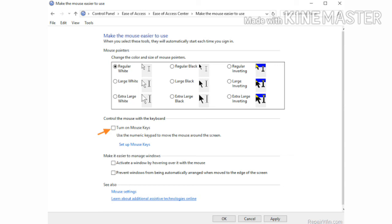To do this, follow some steps: Click on the Ease of Access Center in Control Panel. Select the Make the Mouse Easier to Use option and turn on Mouse Keys. Select the Setup Mouse Keys and click OK.